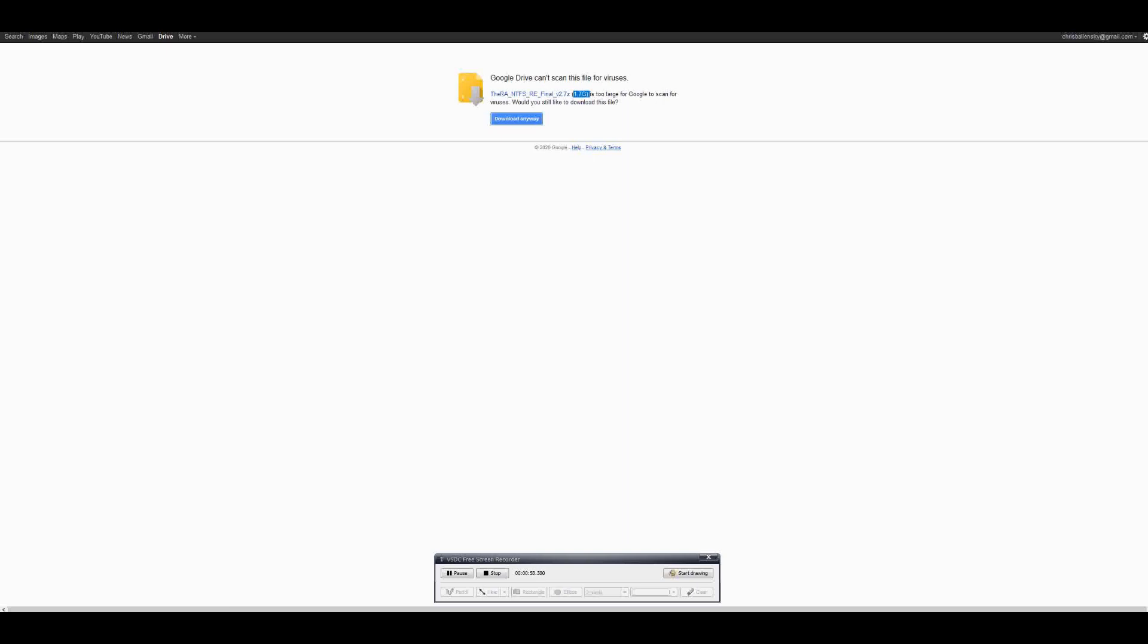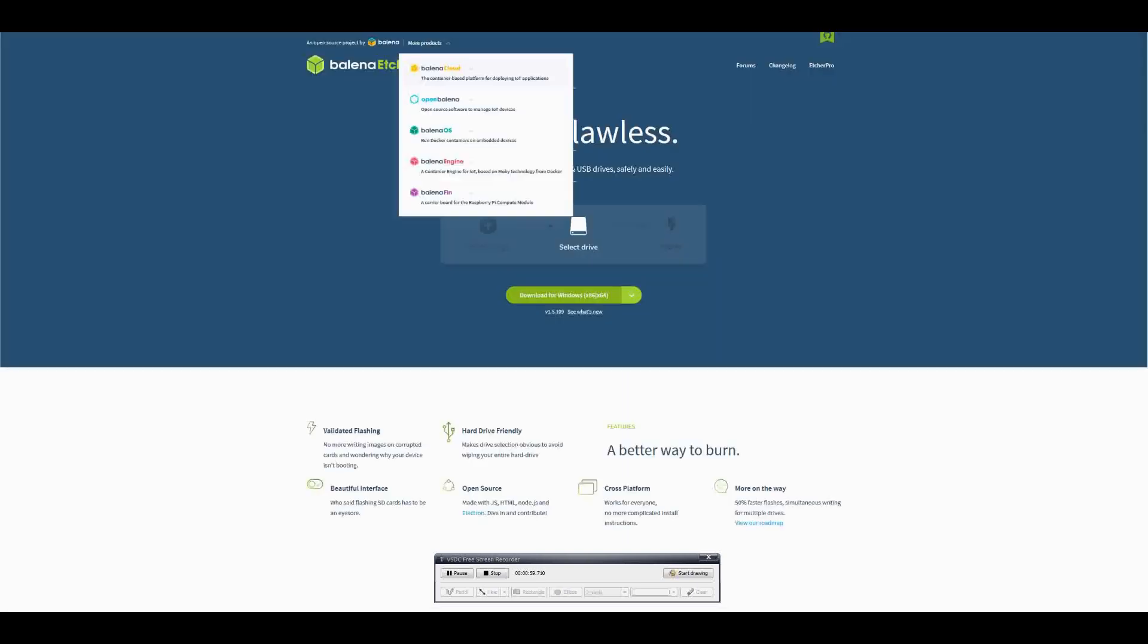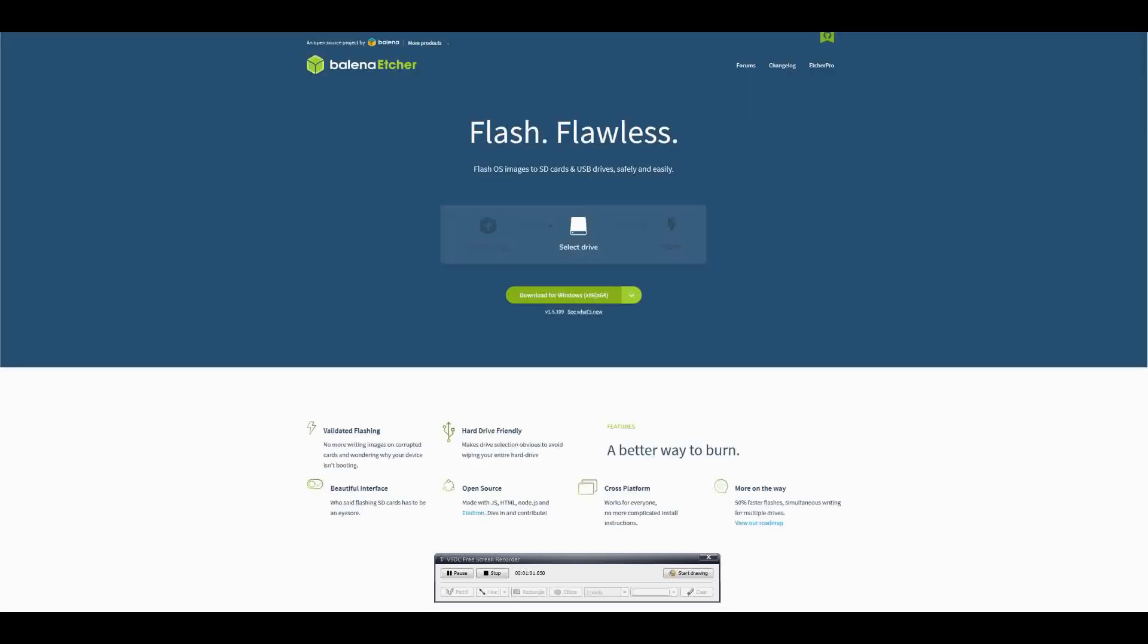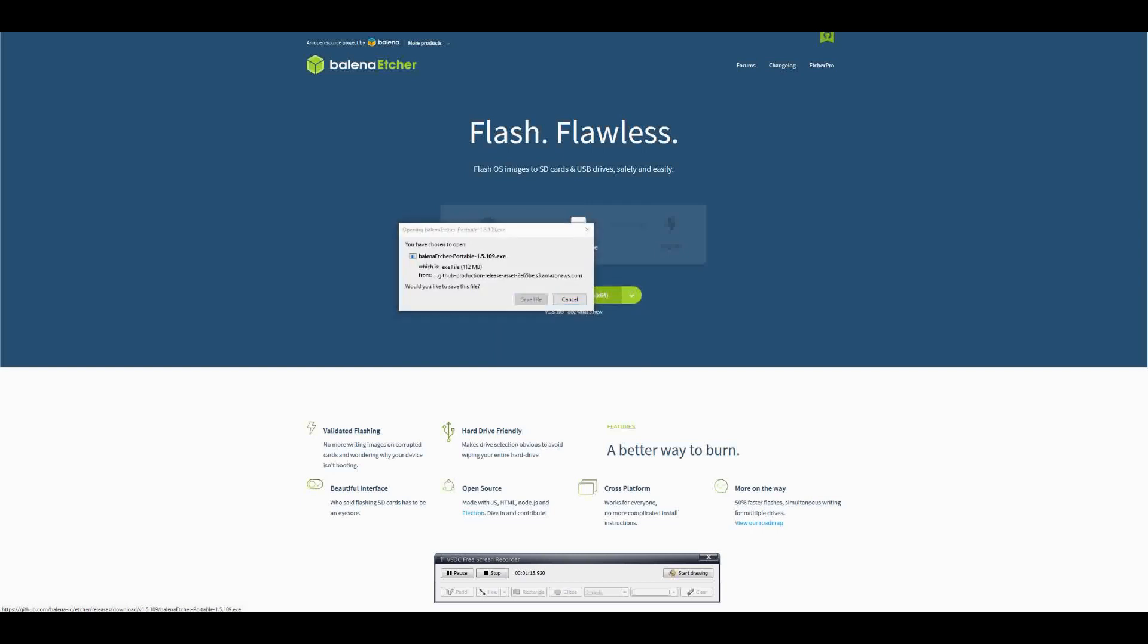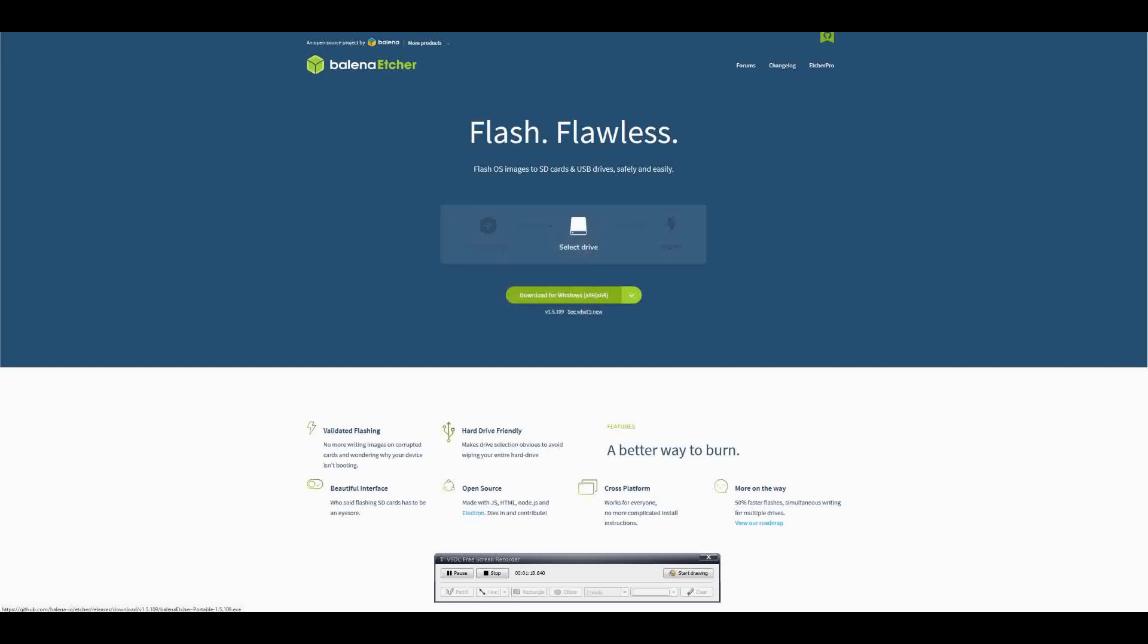We're also going to navigate over to download Etcher so we can flash this to our SD card for use. Since I already have both of these installed on my laptop I'm going to skip this step, but you will follow along with the prompts and continue. If you haven't already, you're free to use any image flasher you'd prefer, but I use Etcher and it works well for me.